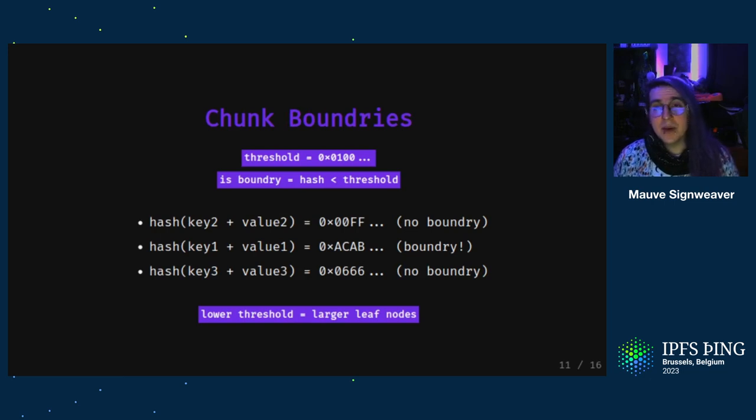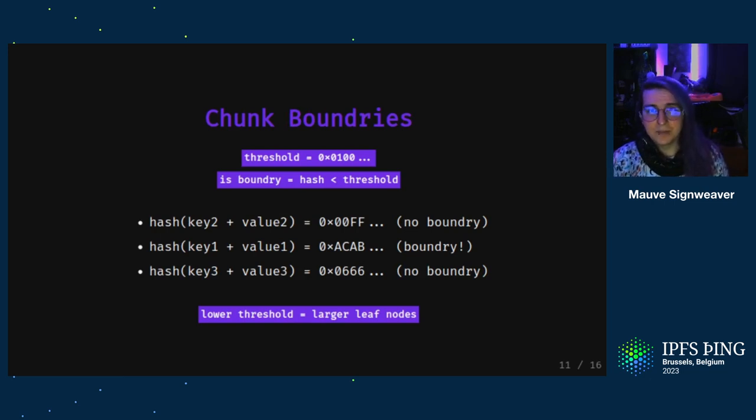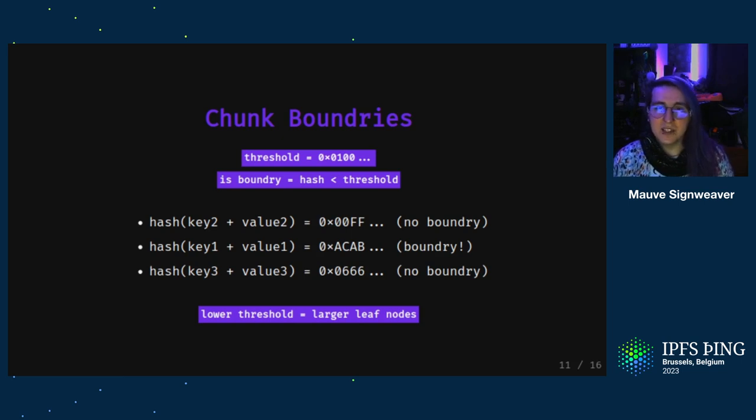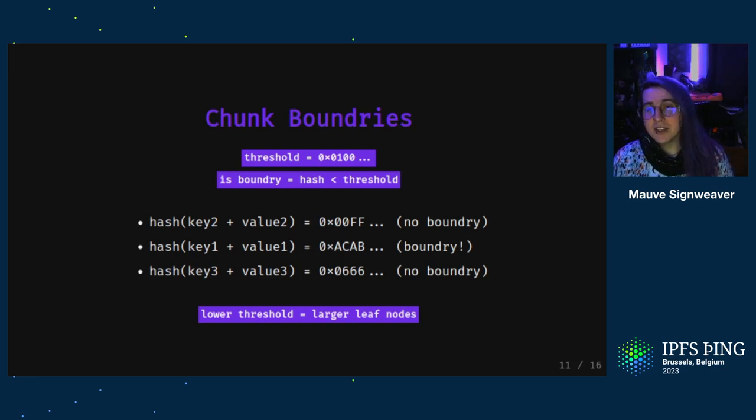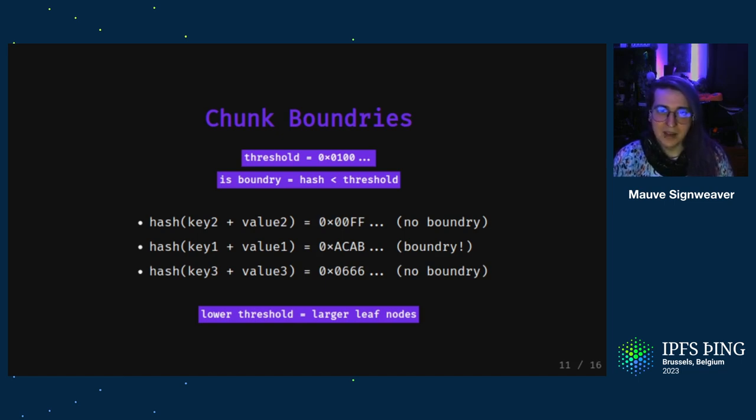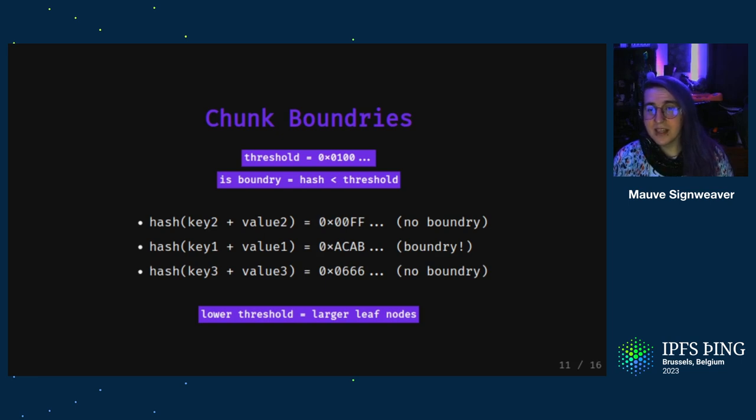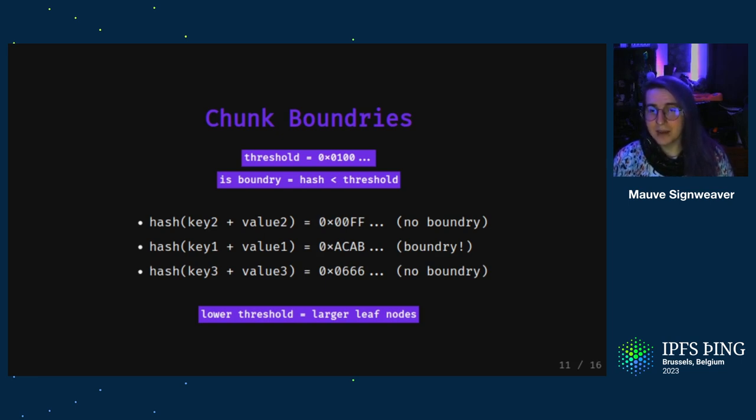So the boundaries between leaves can be calculated based on a chunking threshold. This is an integer that's used to determine the probability that a new chunk should be started. You take the hash of the given key value pair. And if it's less than the threshold, then you know you need to put all subsequent keys into a new chunk. This is reminiscent of the hash cache algorithm used in things like Bitcoin. The lower your threshold value is, the less likely a boundary will occur and the larger your tree nodes will get.